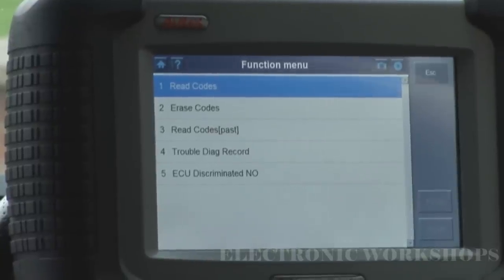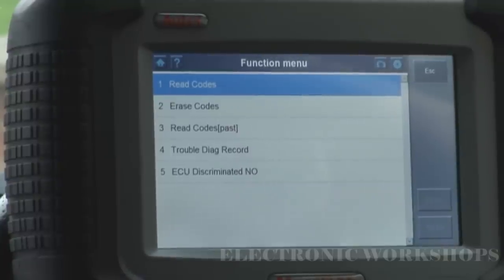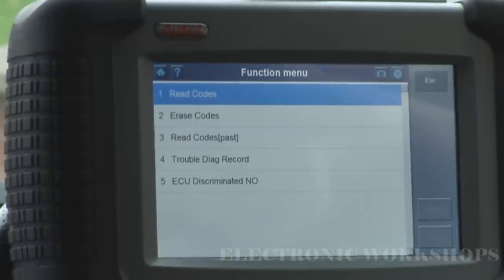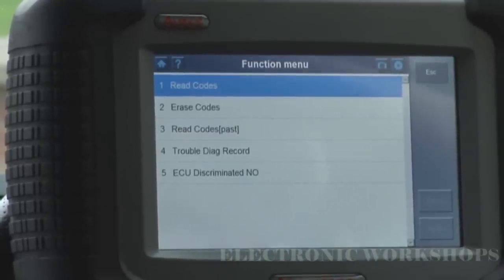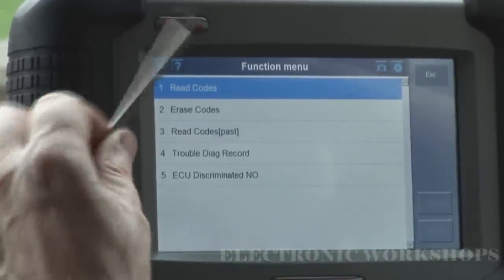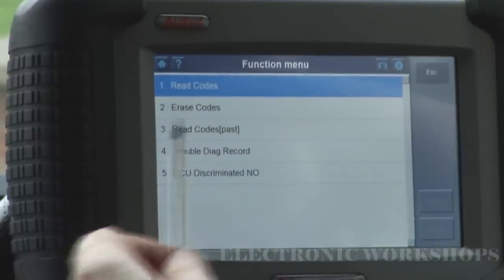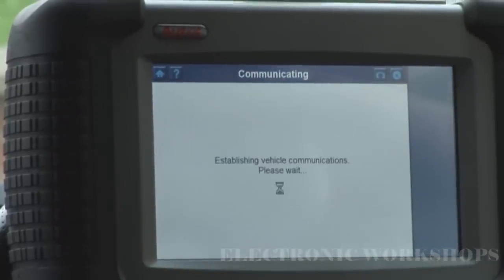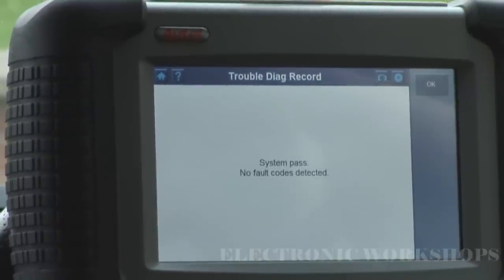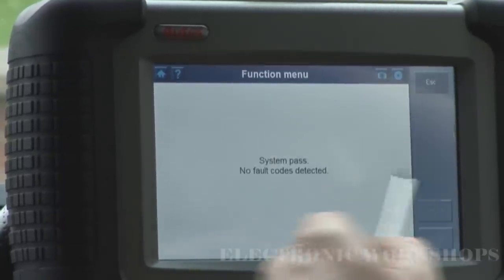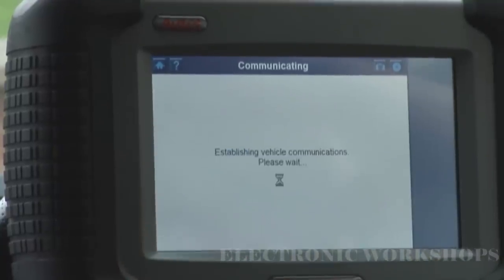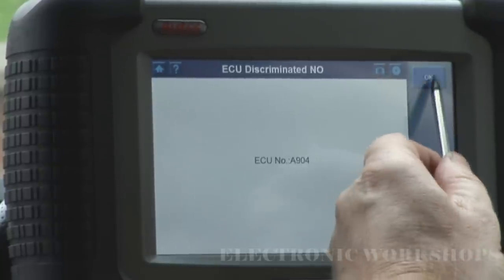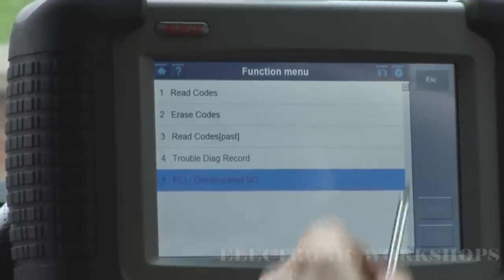As we all know, the connection underneath the seat for side impact airbags, the airbag on the steering wheel, and the slip ring can all cause issues. There's not much in here — we can do read codes, erase codes, read pass codes. Going in — pass, no faults detected. I don't know what this is for; it's just giving me an ECU number. Let's get out of here.